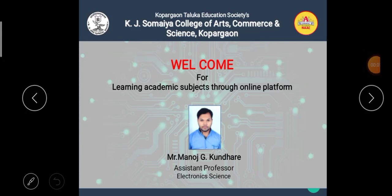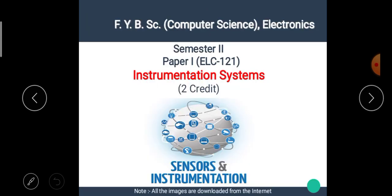Hello students, I am Manoj Kundare, the assistant professor of electronic science. Welcome back to our e-learning platform. In the previous video, we have seen the different types of sensors and transducers. The link of the previous video is available in the description box. Please check it.